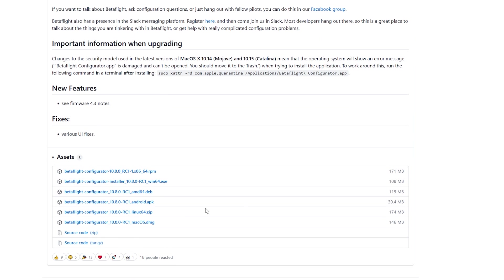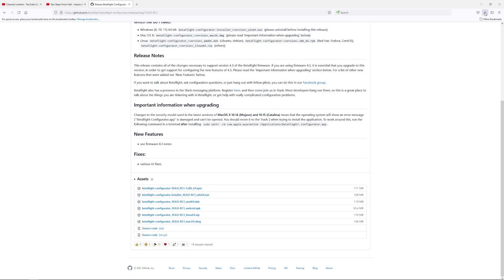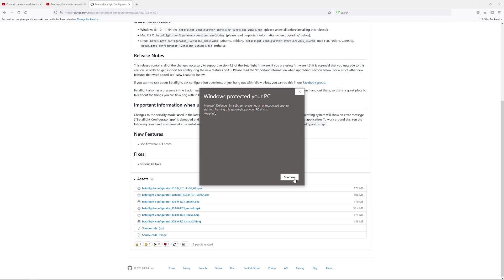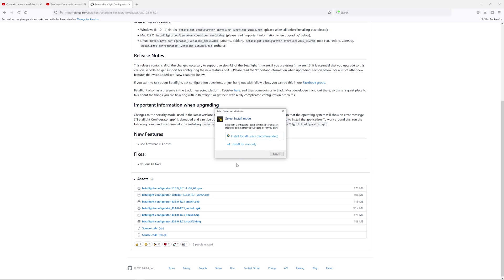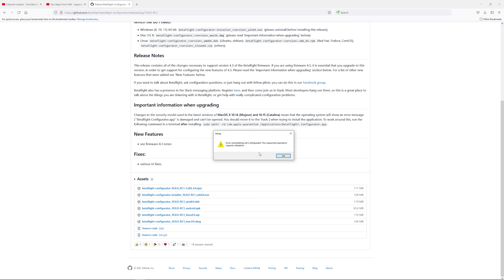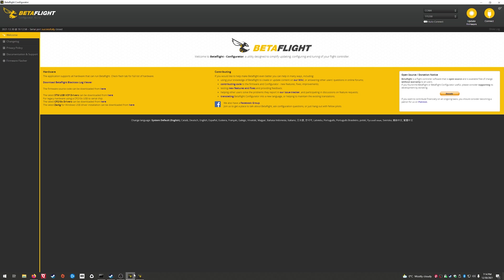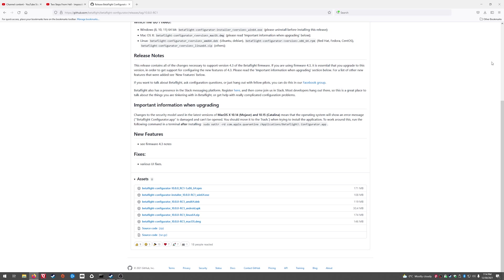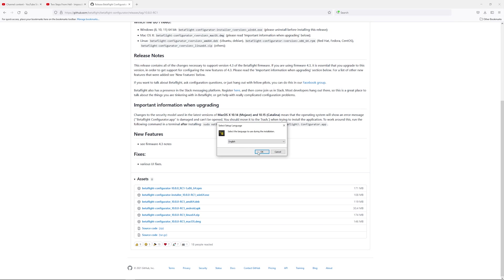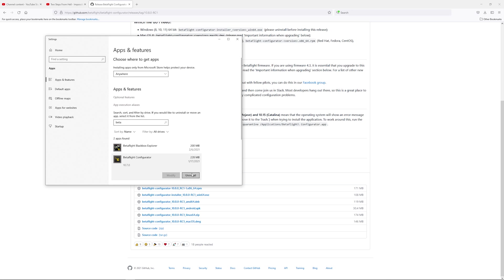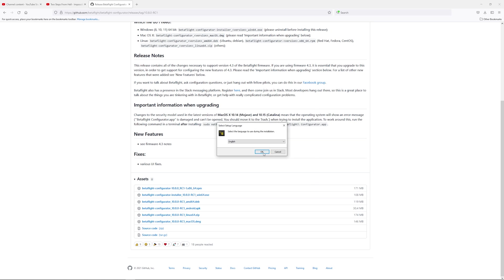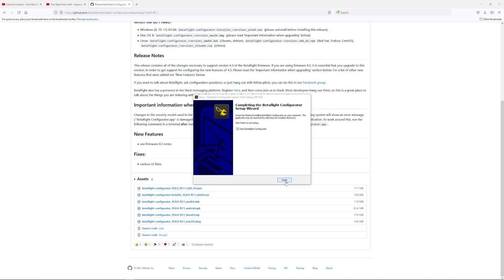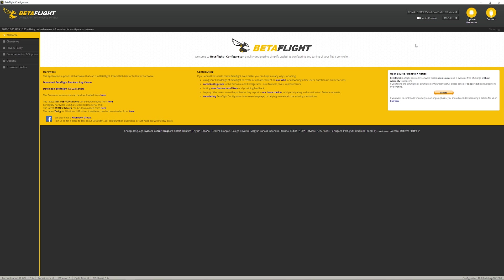So we'll click on that link, get the Windows software, save it, and install it. For some reason it can't uninstall the old version automatically, so let's uninstall the old version manually. Let's try once more — I think that's good now. Let's go update firmware.